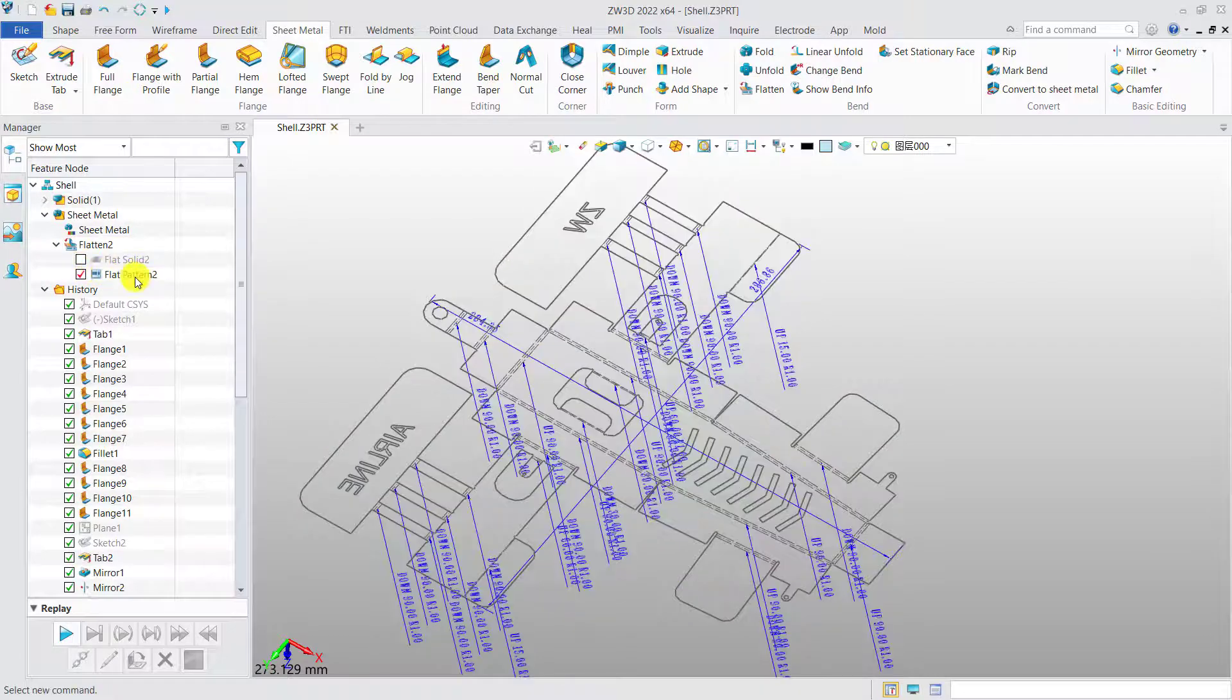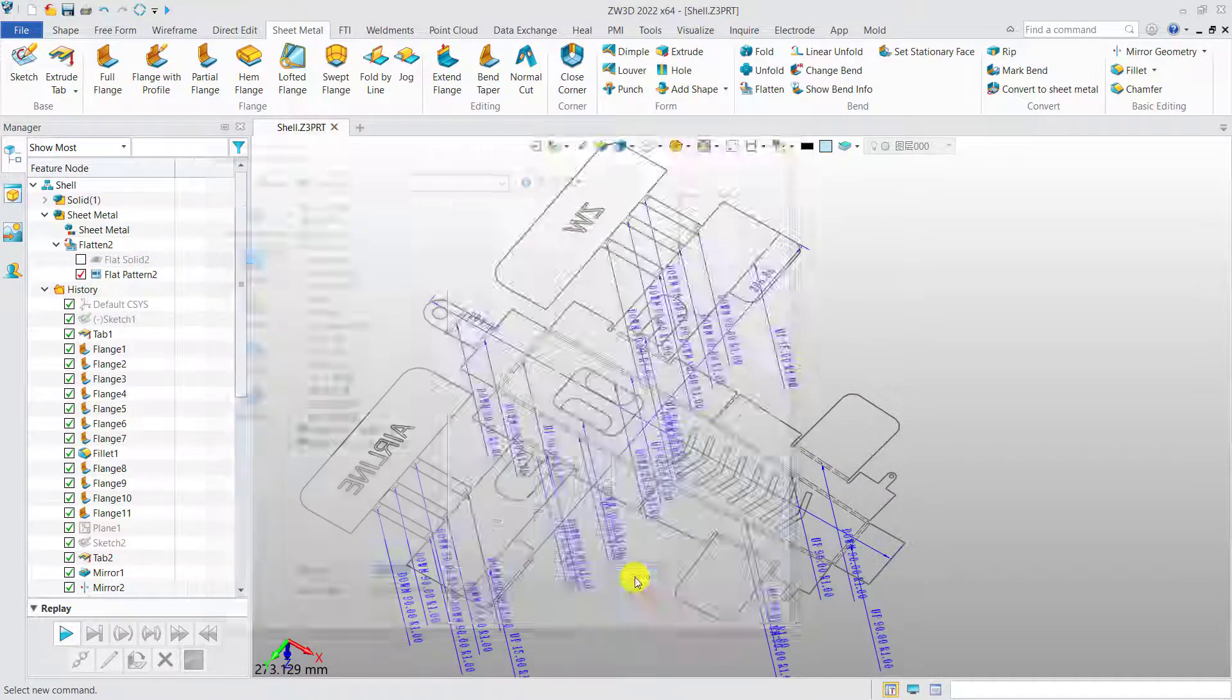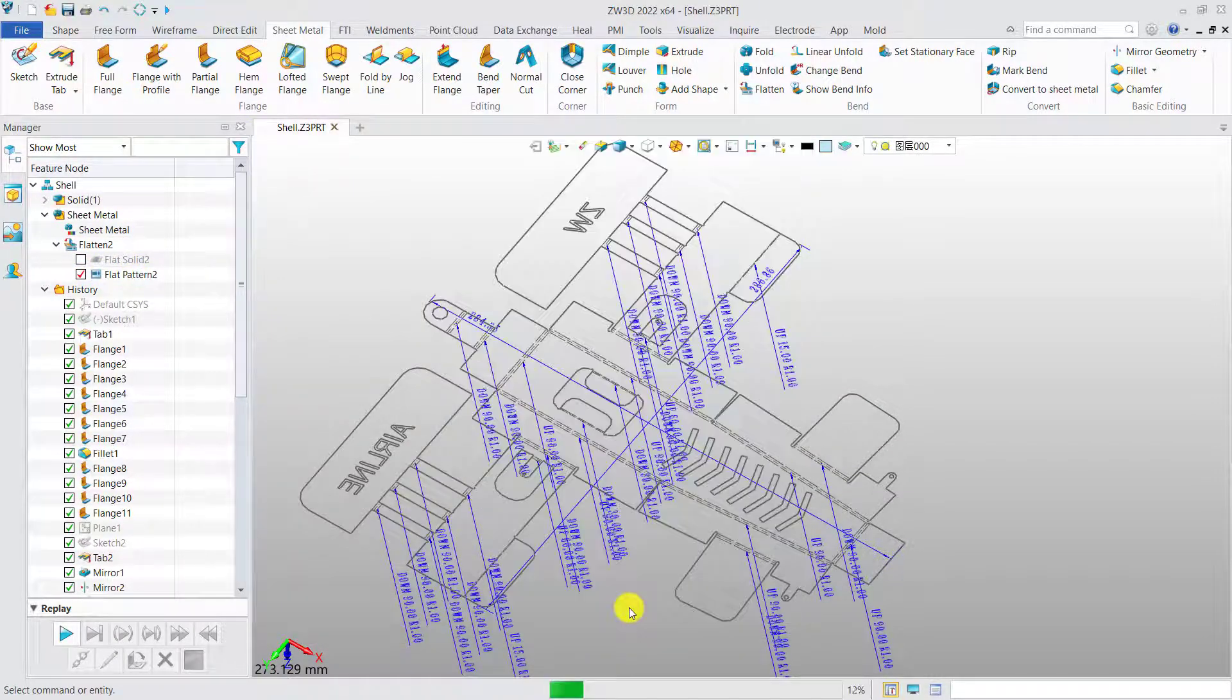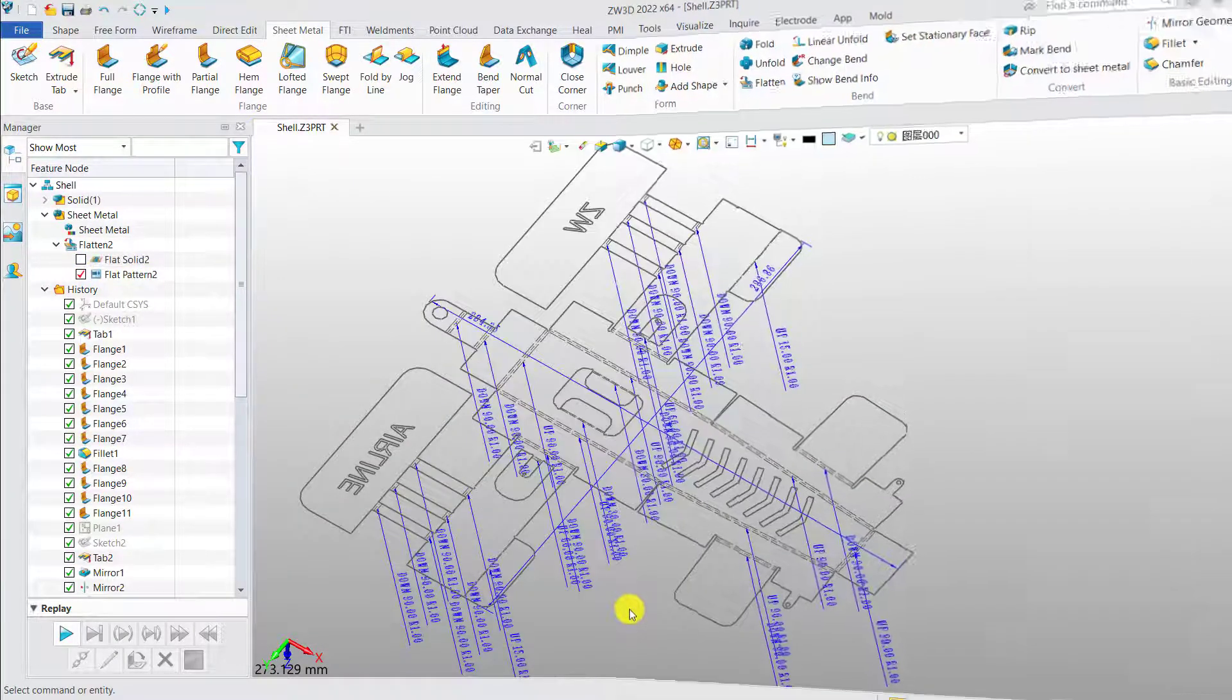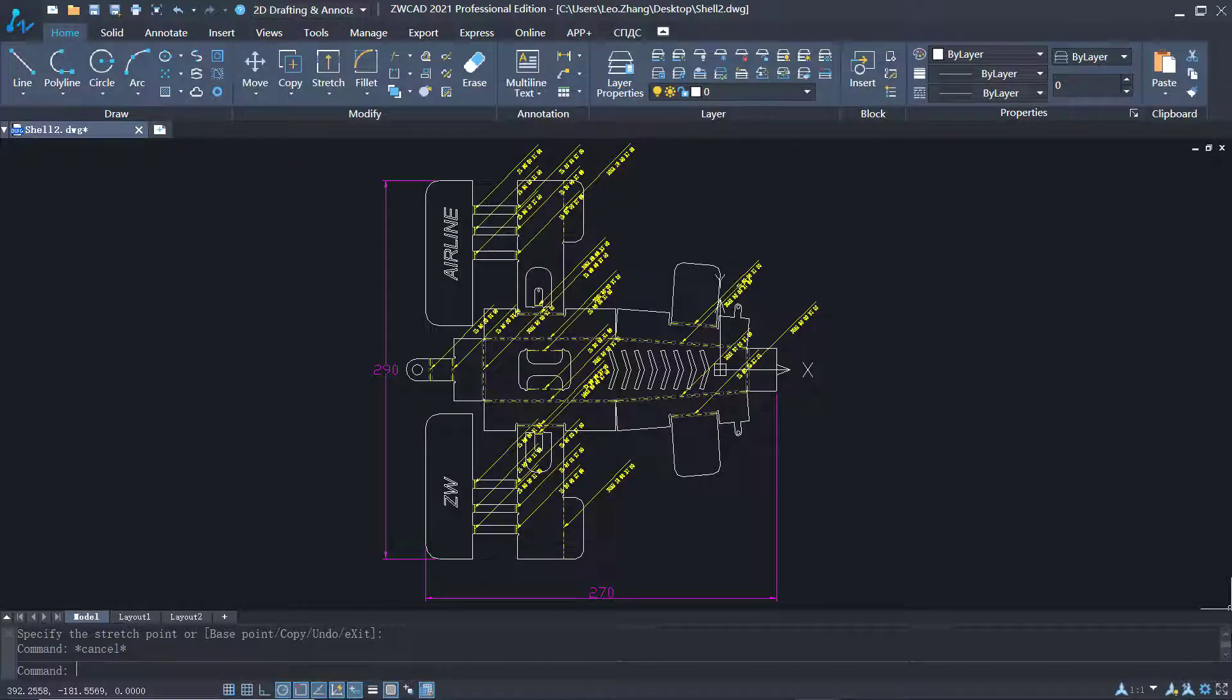Then, you can export it to DWG or DXF for further use. New sheet metal features will save more time and generate more productivity.